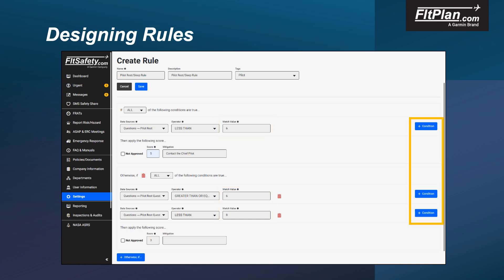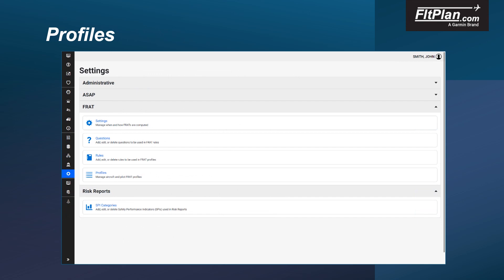Fill in the Score and Mitigation fields with the appropriate information. To add additional levels to the question, select the Plus Otherwise If button. You may add as many conditions and/or Otherwise Ifs as needed to generate the rule. Once you have completed the rule, select the Save button to add the rule to the rules table.